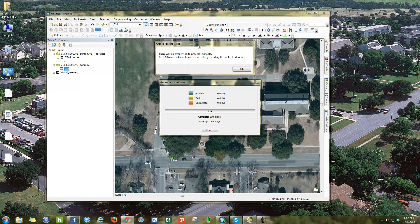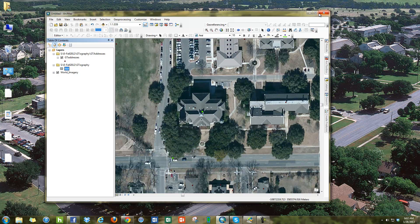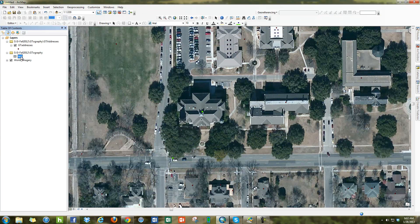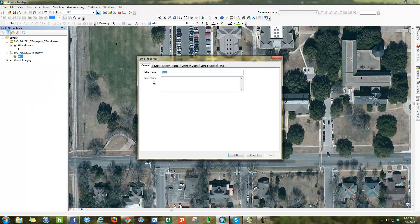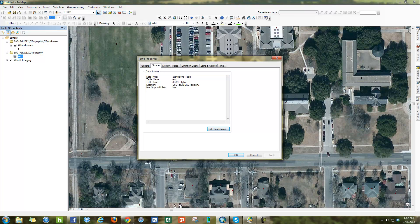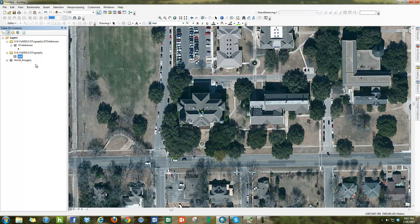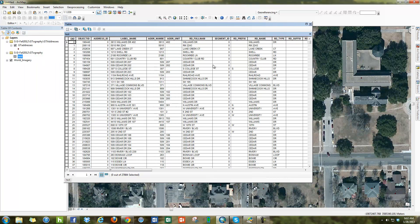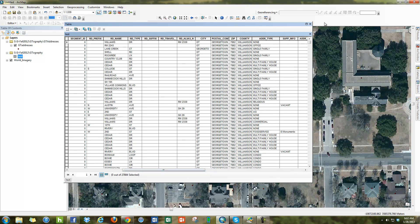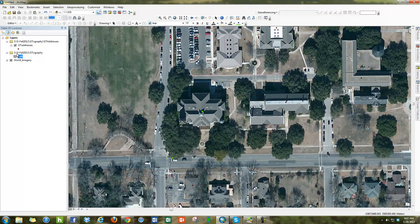Then I'm going to go into ArcGIS, where you can see I left off having problems. In ArcGIS, normally we right-click here and say geocode addresses. This table here is just a dBASE table. If I open it up, you can see there are addresses — address numbers, different roads — and these are all the addresses in Georgetown, Texas.